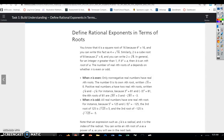When n is even, only non-negative real numbers have real nth roots. Remember when we talked about square roots — the square root of 16 equals 4, but the square root of negative 16 equals 4i, which is a non-real solution. So when n is even, only non-negative real numbers have real nth roots. The number 0 is its own nth root, written as the nth root of 0 equals 0.